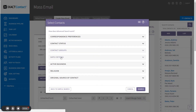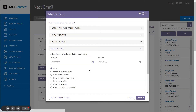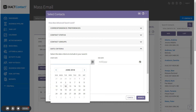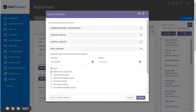The date criteria section allows you to search on one of a number of date criteria. You can enter either a start date, an end date, or a range of dates for your search. After entering your dates, select the search criteria that you want to apply.